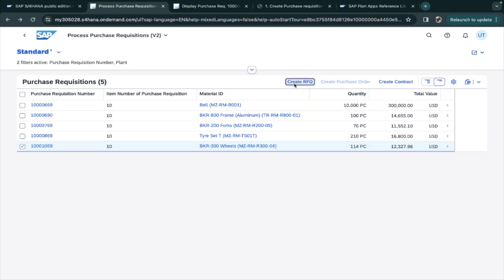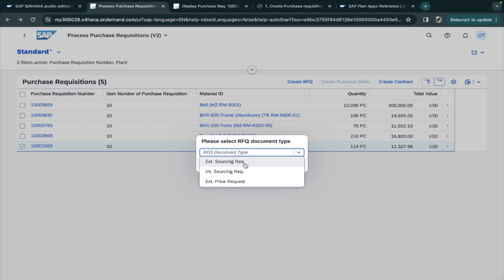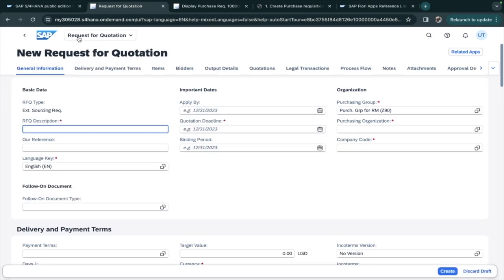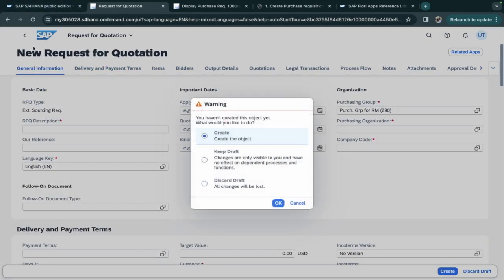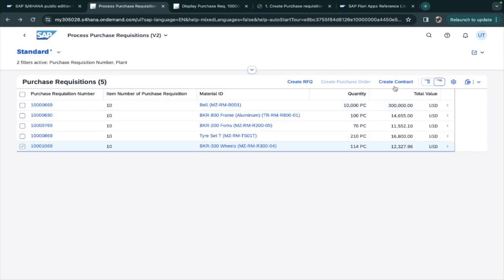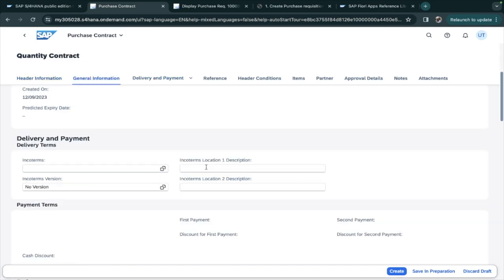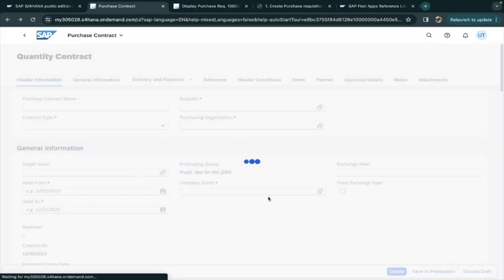If you select a purchase requisition and click 'Create RFQ,' it takes you to the RFQ screen. Select 'External Supplying Source' or 'Resourcing Requirement,' click Apply, and you are on the Request for Quotation creation screen. Similarly, clicking 'Create Contract' takes you to the purchase contract screen where you can create a contract.